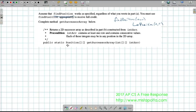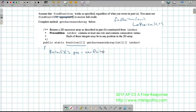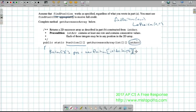I'm trying to return a Position two-dimensional array. So I'm going to create one: Position[][] pos = new Position[intR.length][intR[0].length]. That creates a Position 2D array with the same dimensions as the integer array.